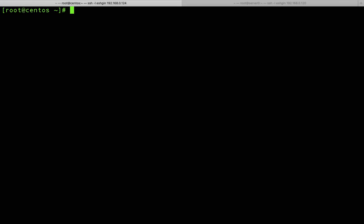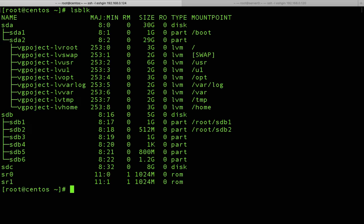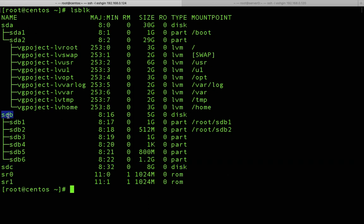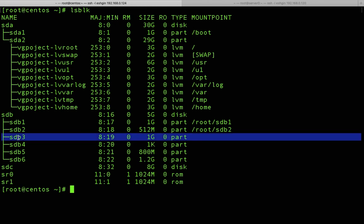Let me print our block devices — disks and partitions — using the 'lsblk' command. I have a disk sdc which is a free disk. I also have sdb, and I've created some partitions from this sdb disk. If you don't know how to create partitions on Linux, I explained everything in one of my other videos — I'll put a link in the description below.